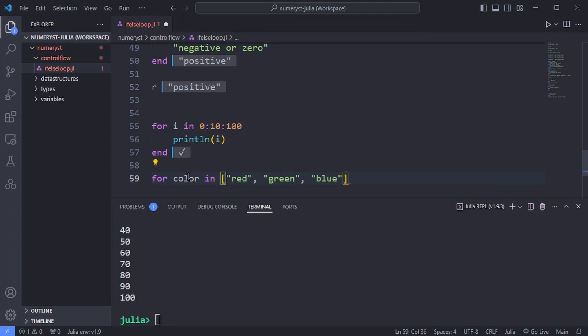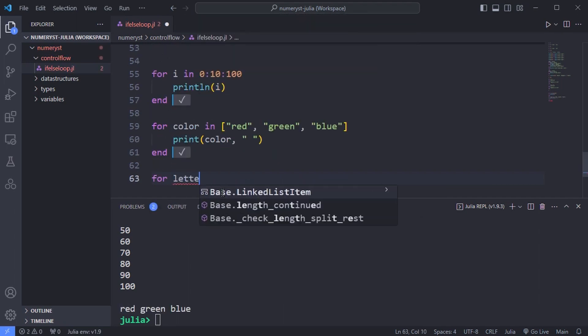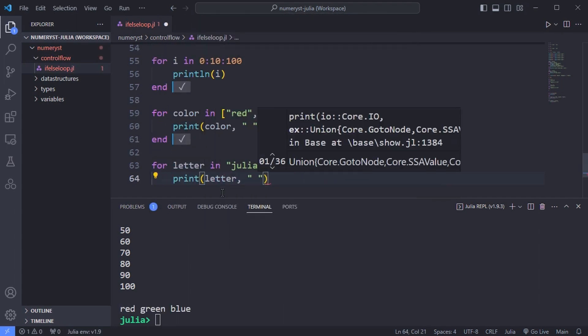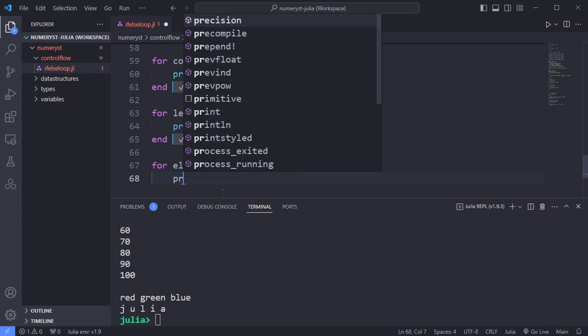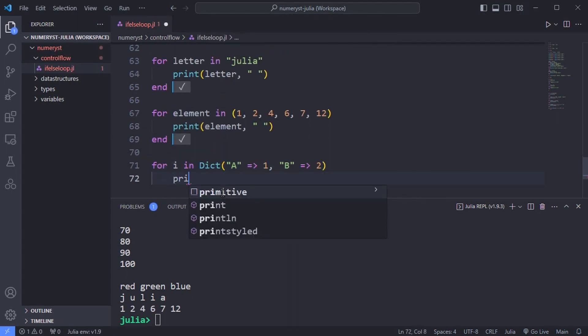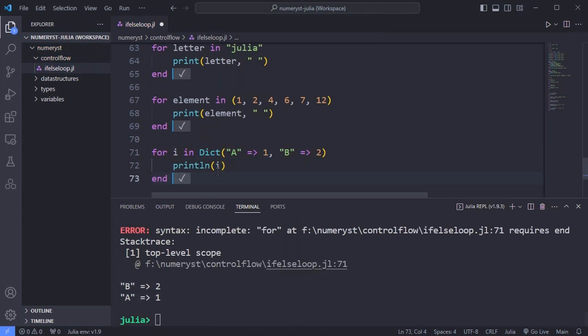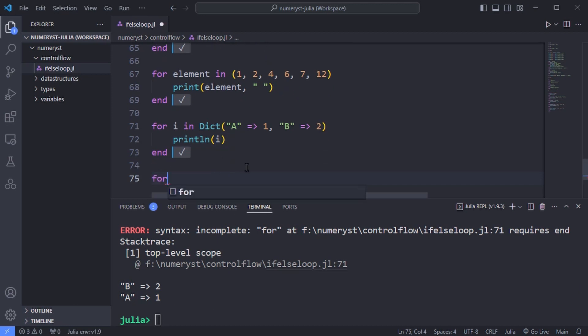For example I will give you an example of an array, a string, a tuple, a dictionary, a set and iterate through them with the for loop.